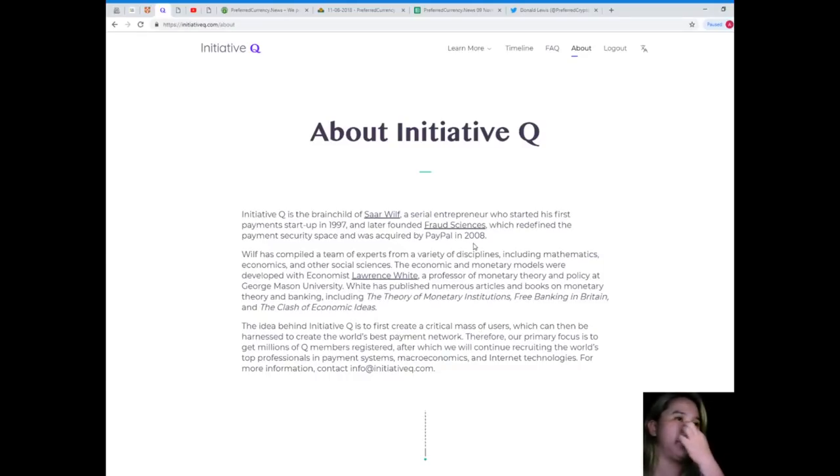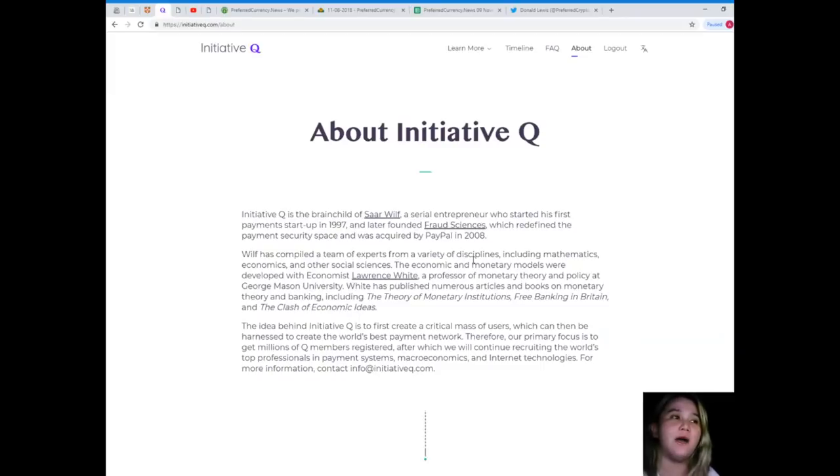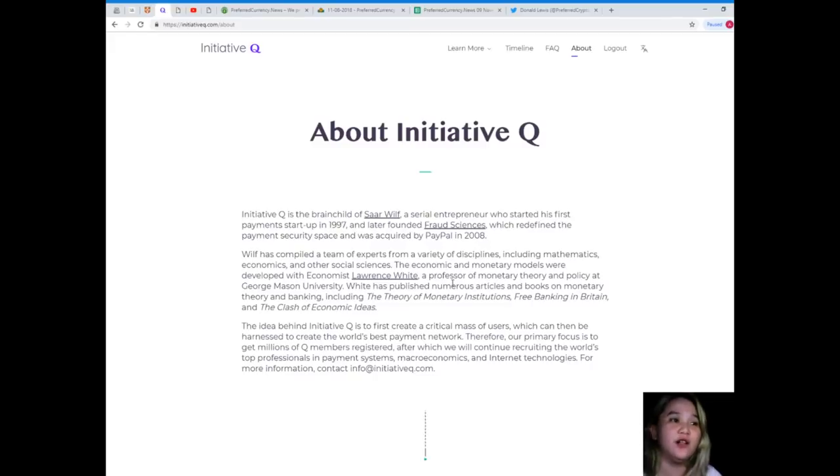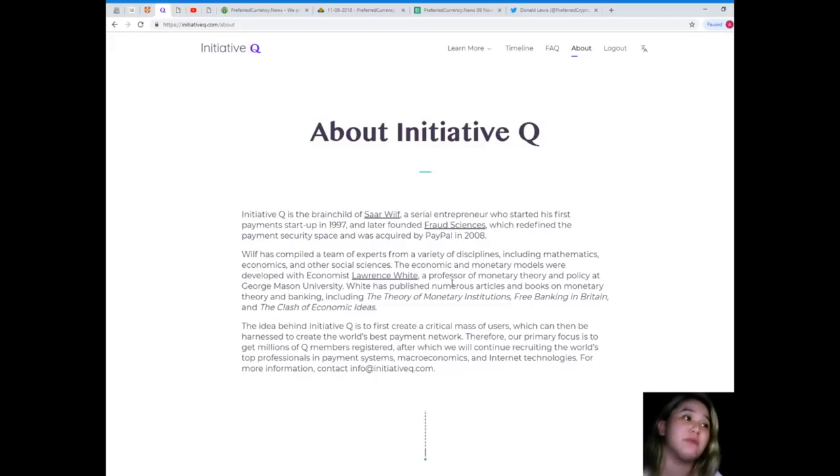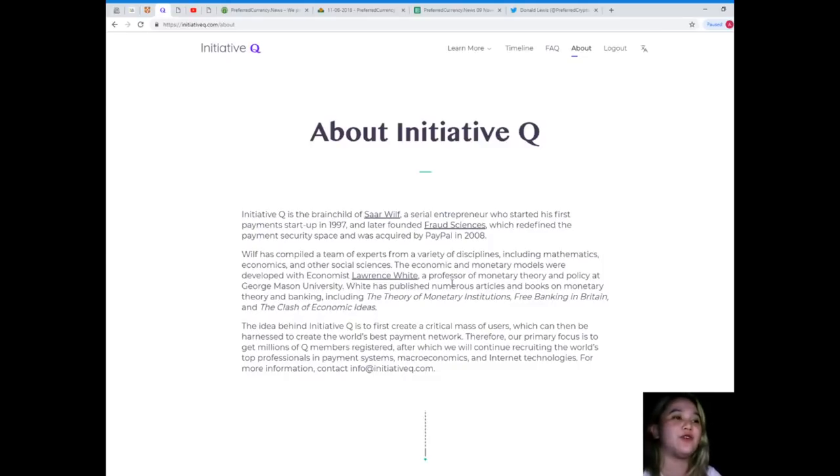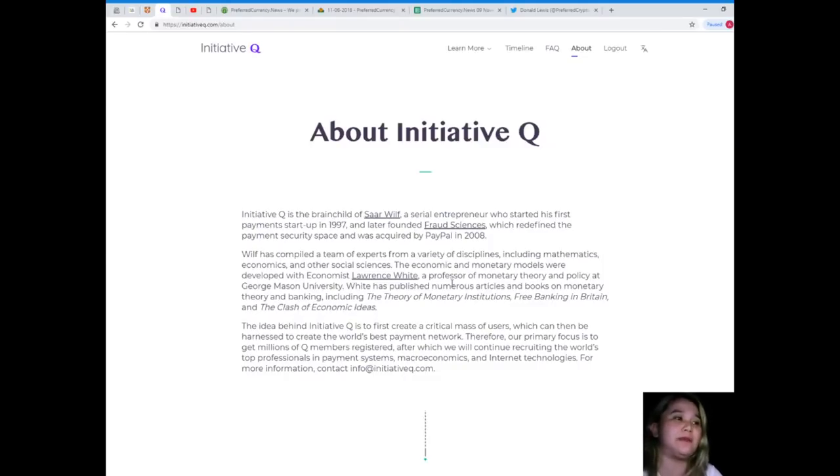For those who did not see the first and second video, I'll give you the preview about Initiative Q. Initiative Q is the brainchild of Orr Weill, a serial entrepreneur who started his first payment startup in 1997.